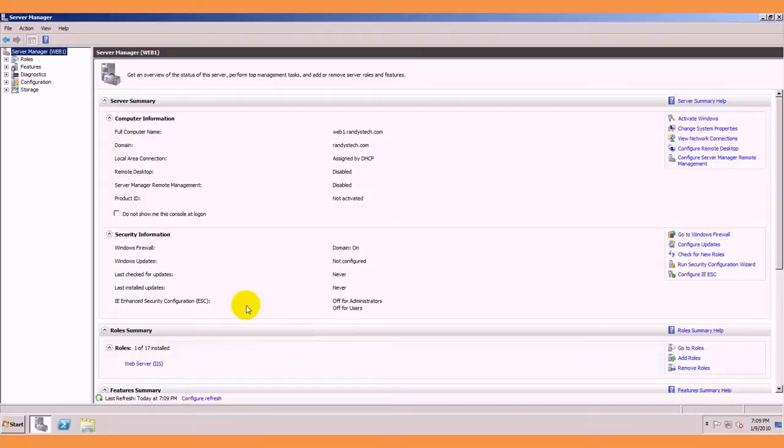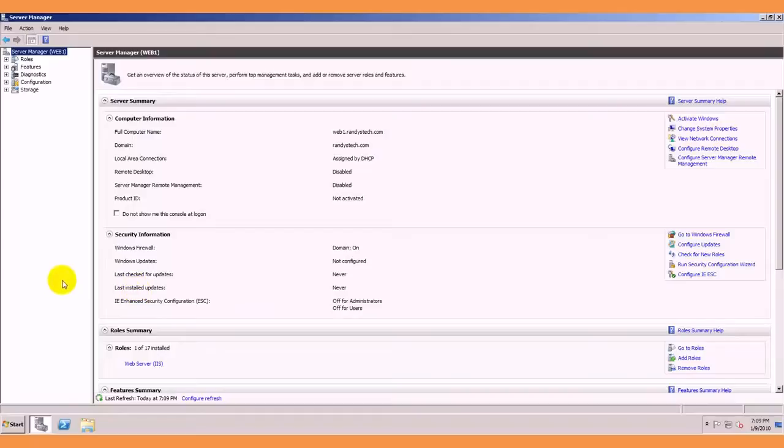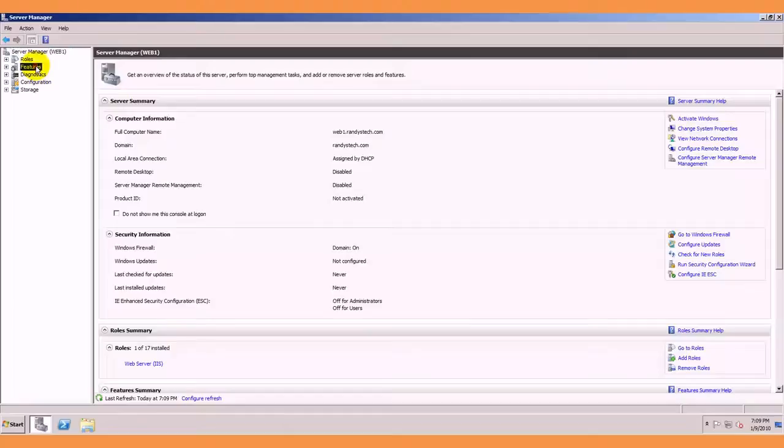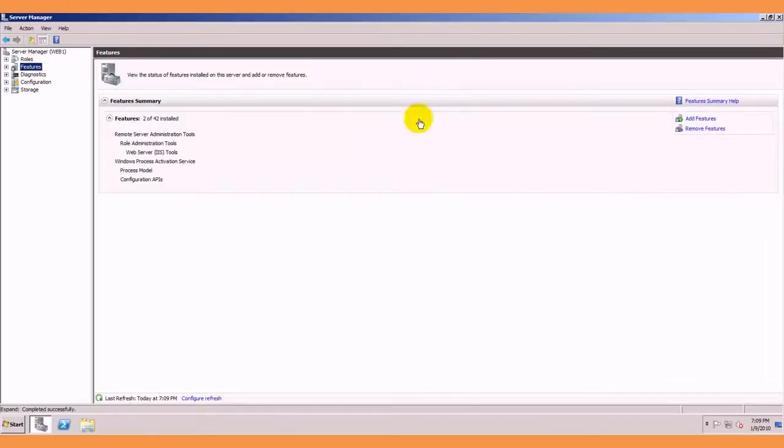In this video we are going to show you how to network load balance on two web server nodes. So first we are going to go to features in our server manager,